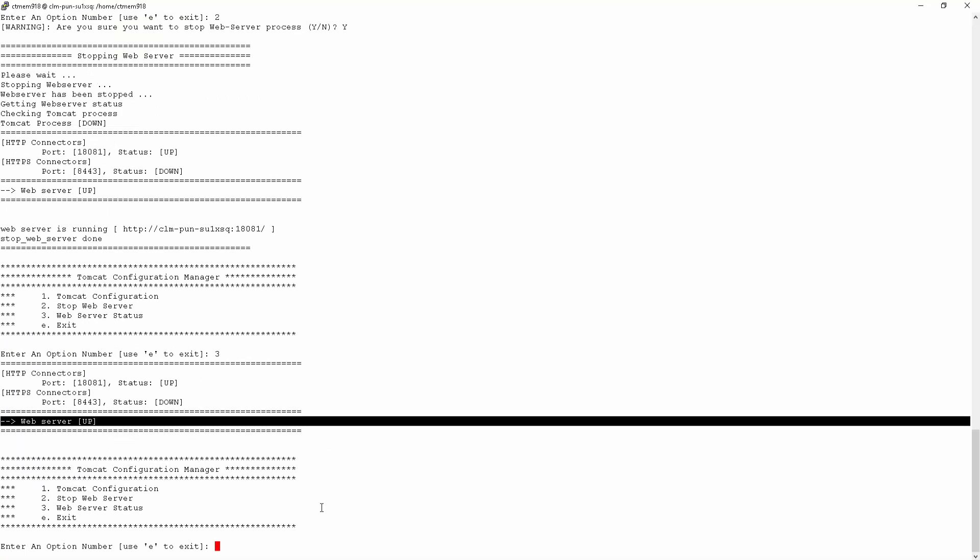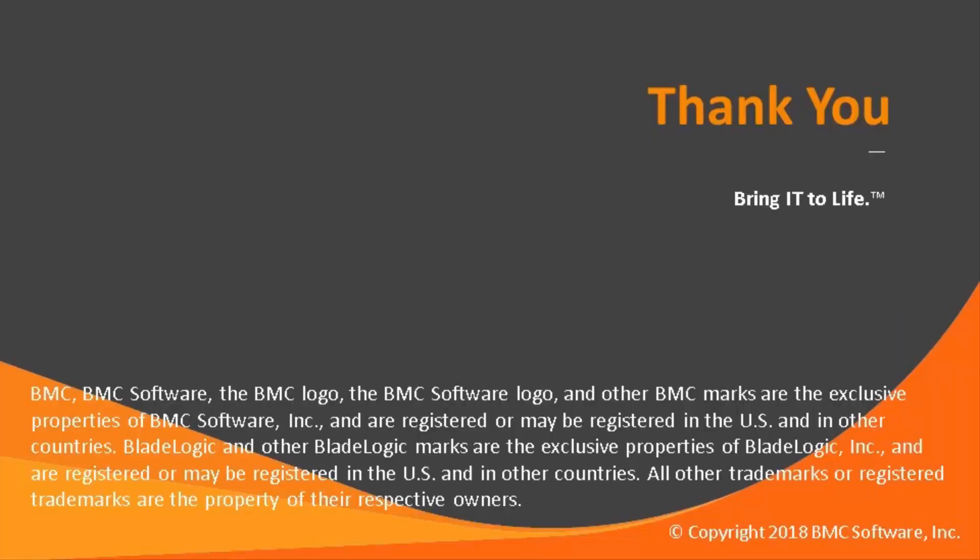So this concludes our Control-M solutions video. Please see our knowledge base and YouTube channel for more videos like this. Thank you for your time and I hope you find this video helpful.